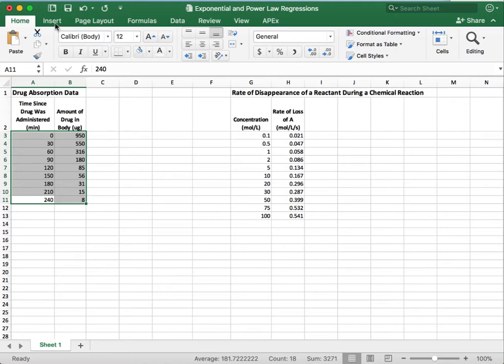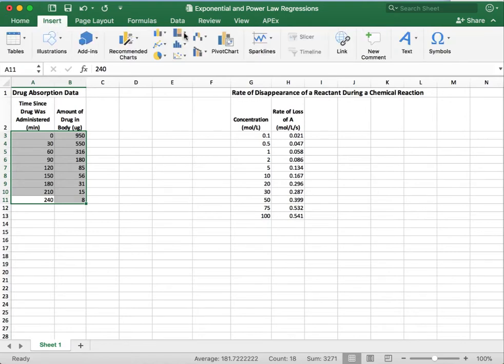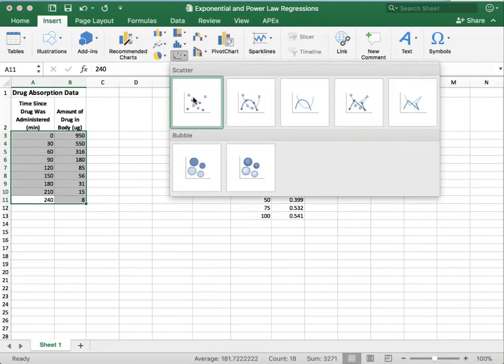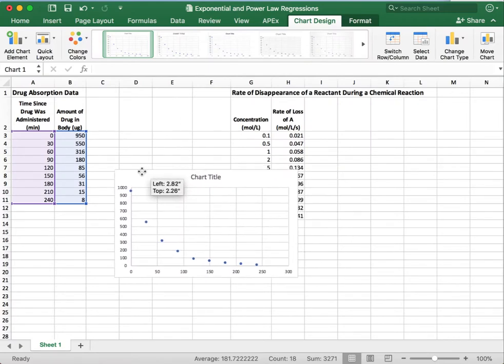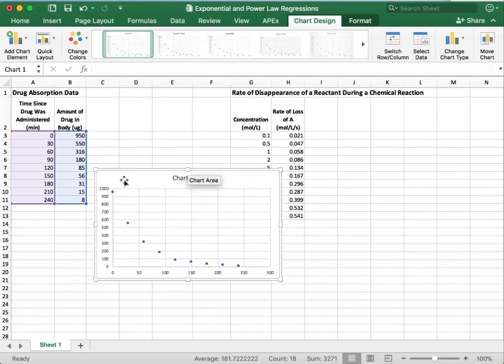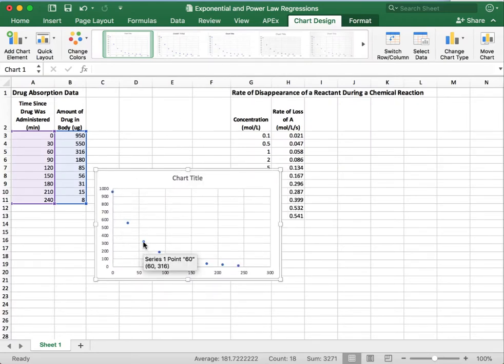So for the drug absorption data, we've highlighted that already. We're going to insert a scatterplot, just like we did last time. And what we can see is the drop in the amount in the human body over time.